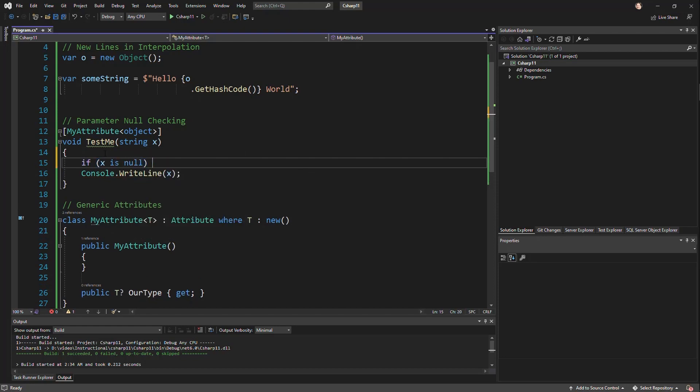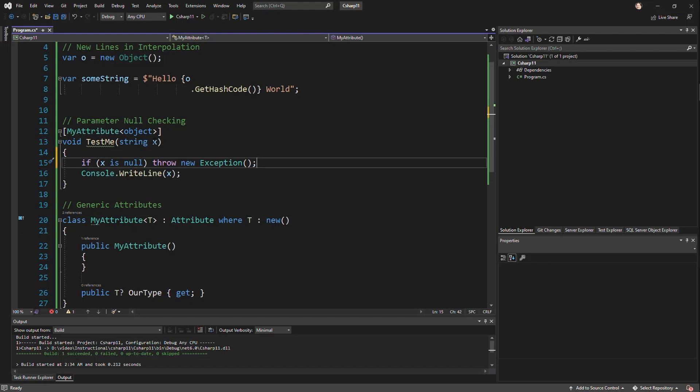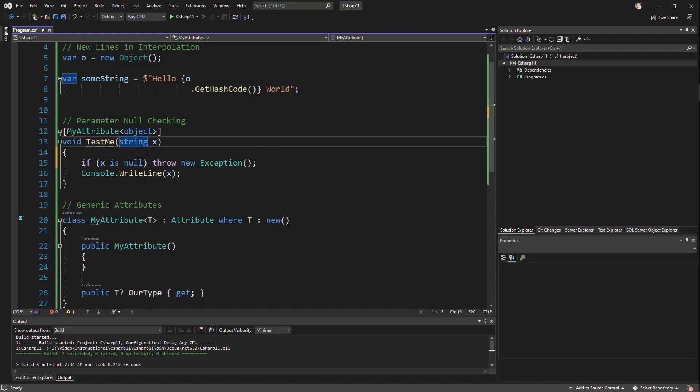if X is null, you need to throw new exception, whatever the exception would be to guarantee that X is not null here. But of course, we're dealing with nullable. So I'm going to actually tell it to make this a nullable string. And so this really comes into where we have to write this code,